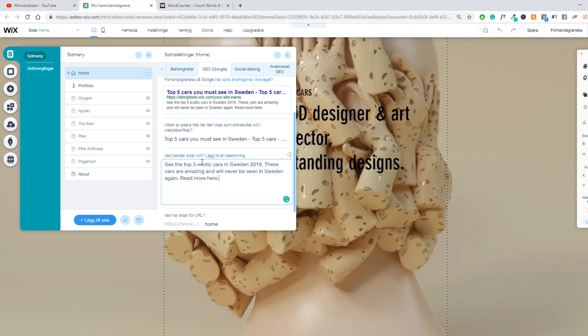See the top five exotic cars in Sweden 2019. These cars are amazing and will never be seen in Sweden again. It's not the best meta description ever. But it does the point.